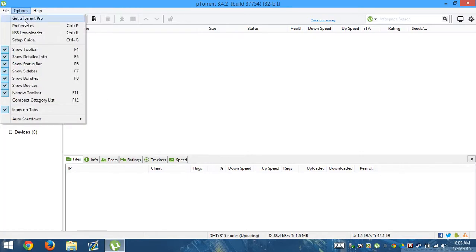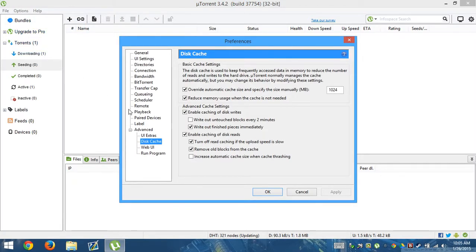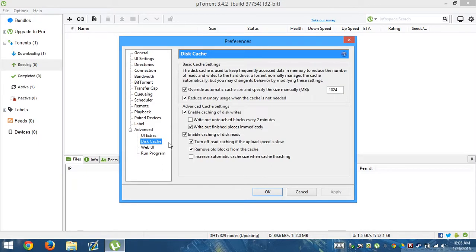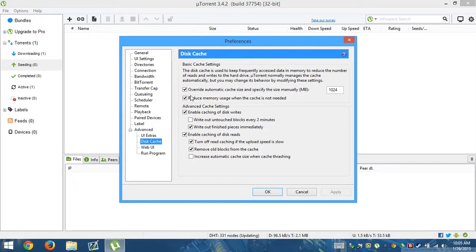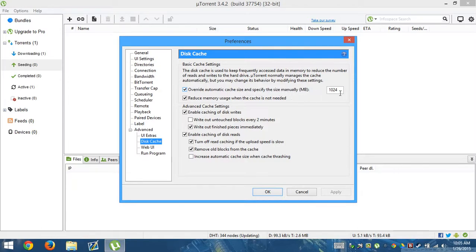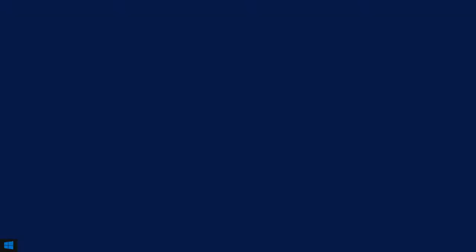We go to options, we're going to go to preferences, we're going to go to advanced, disk cache, and we're going to override my cache size and specify size manually. So I put mine to 1024.